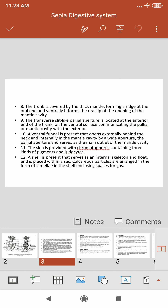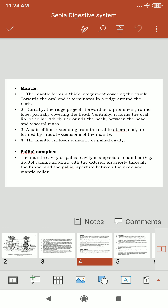The trunk is covered by the thick mantle. A funnel is present that opens externally behind the neck and internally into the mantle cavity by a wide aperture. The mantle cavity serves as both a defense mechanism and a respiratory chamber.